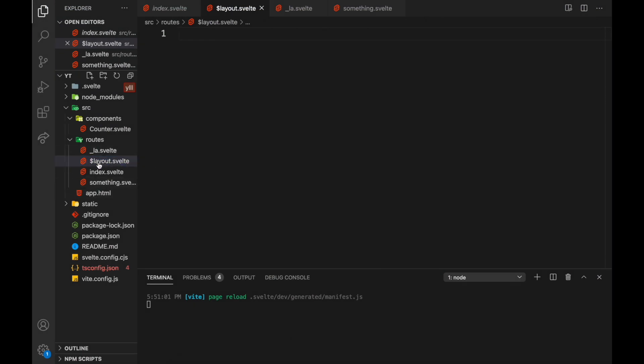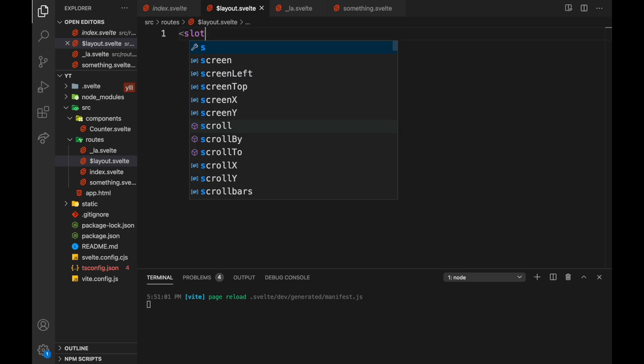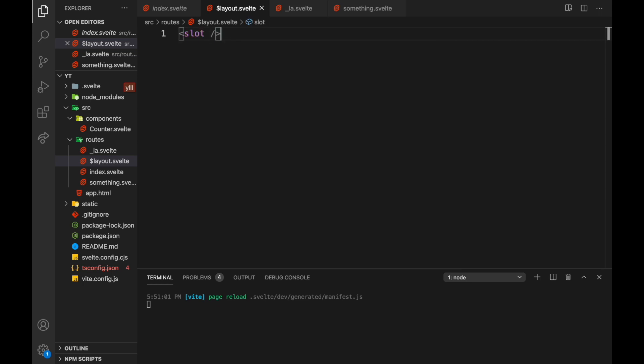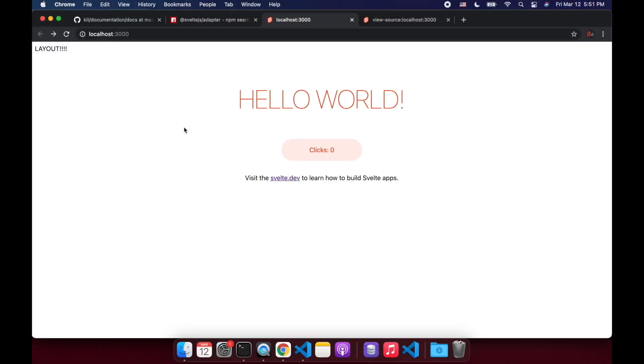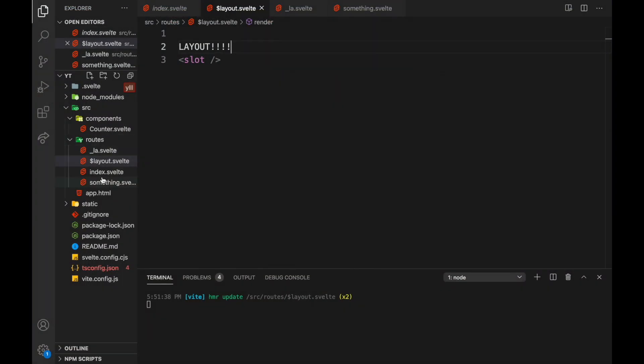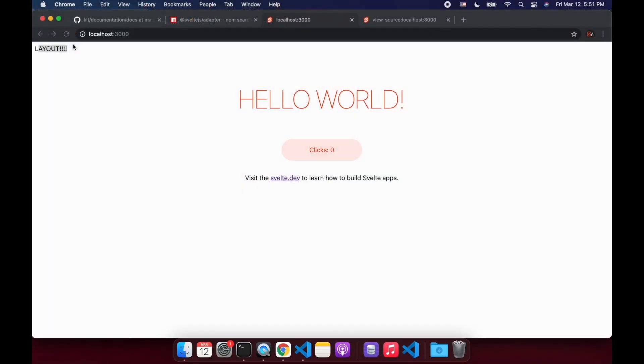So we have a layout here which has a dollar sign in front of it instead of the underscore. So we'll need a slot and then we can just say layout up here. And now everything will be wrapped in a layout. Layout like that. So index something.